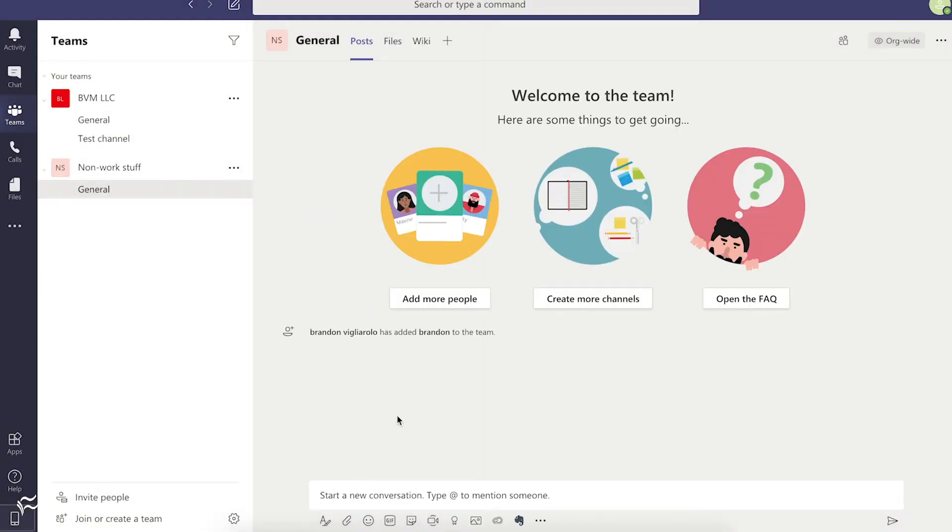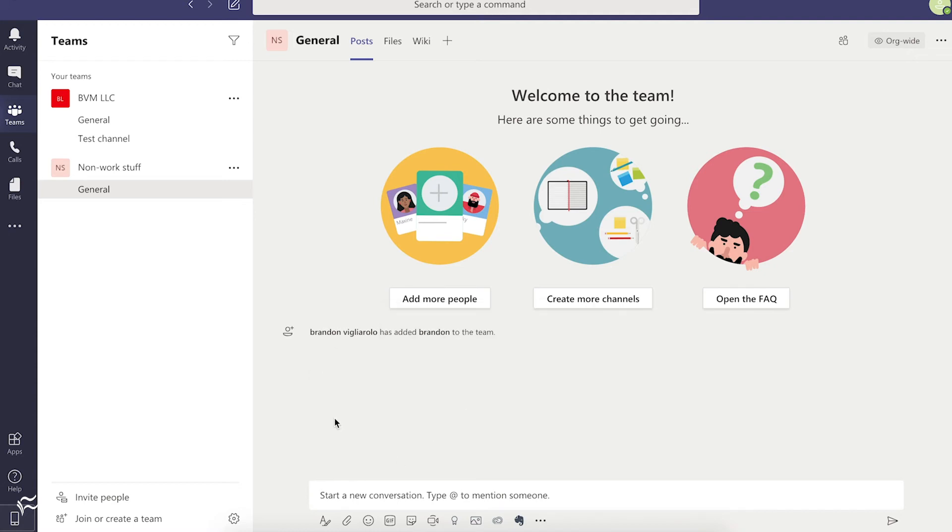And you'll see here, boom, there you go. Simple as that. It adds you as the creator to the team, and then gives you the option to read the FAQ to learn more about it, create additional channels, or add people to the team.